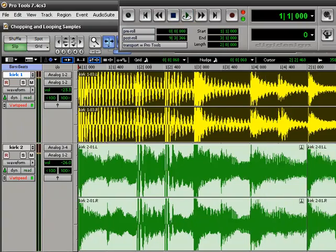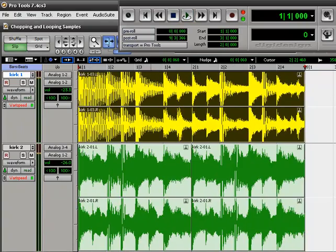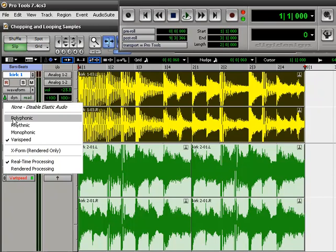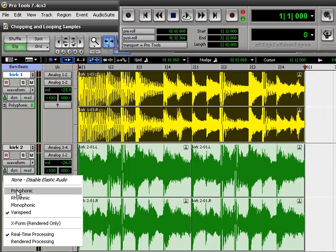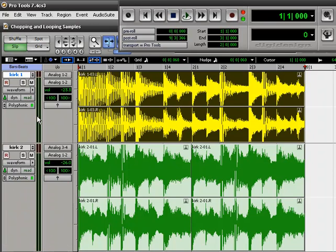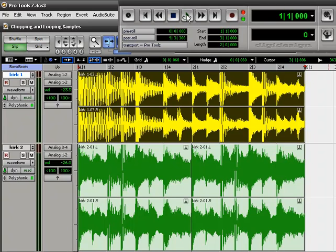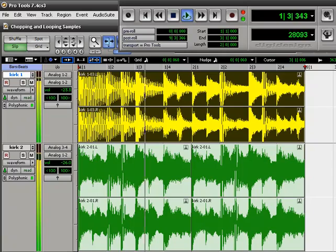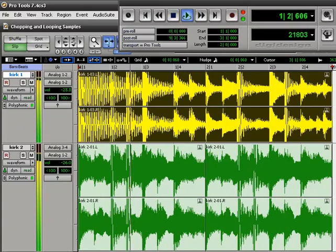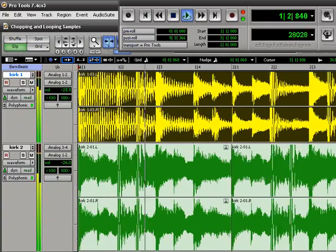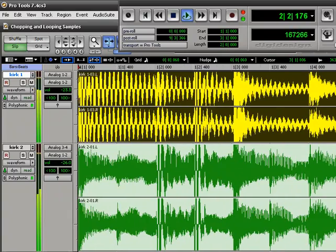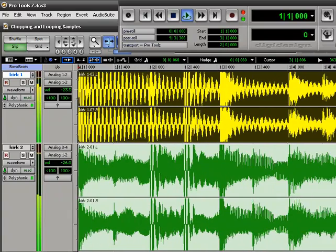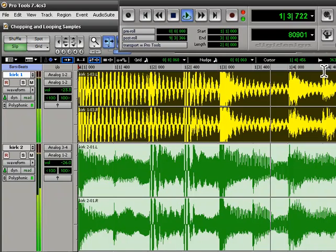Now, here's the thing. We're going to use a different algorithm. Instead of the varispeed, we'll go to the polyphonic. Now, what that's going to do, is it'll keep it at the slow tempo, but instead of the pitch being really low, it's going to keep the original pitch. But the only problem with that is sometimes it tends to sound a little bit distorted. That's why you have to make sure, you know, play around with the sample and make sure that it's okay. See what I mean?